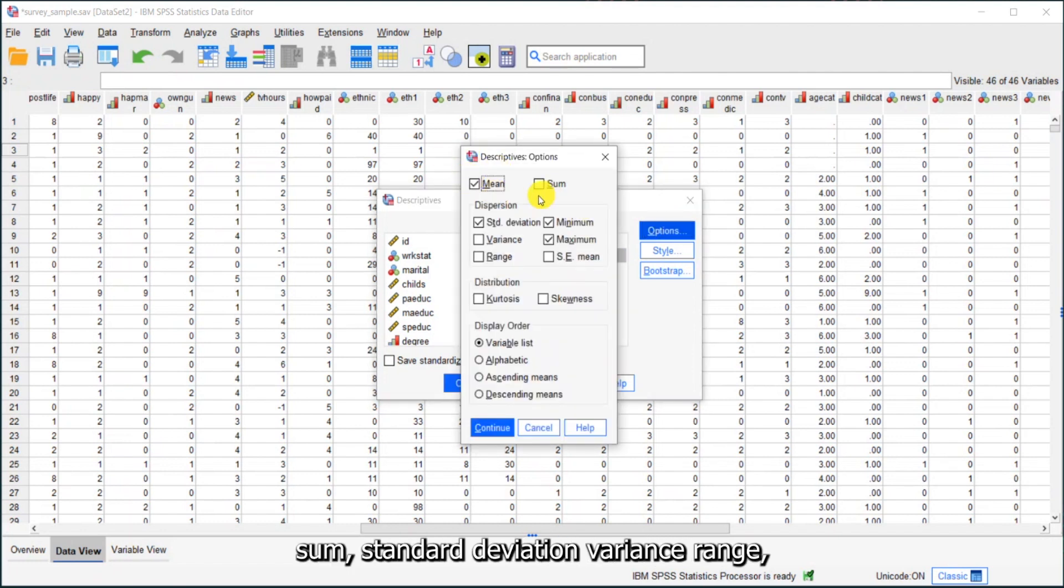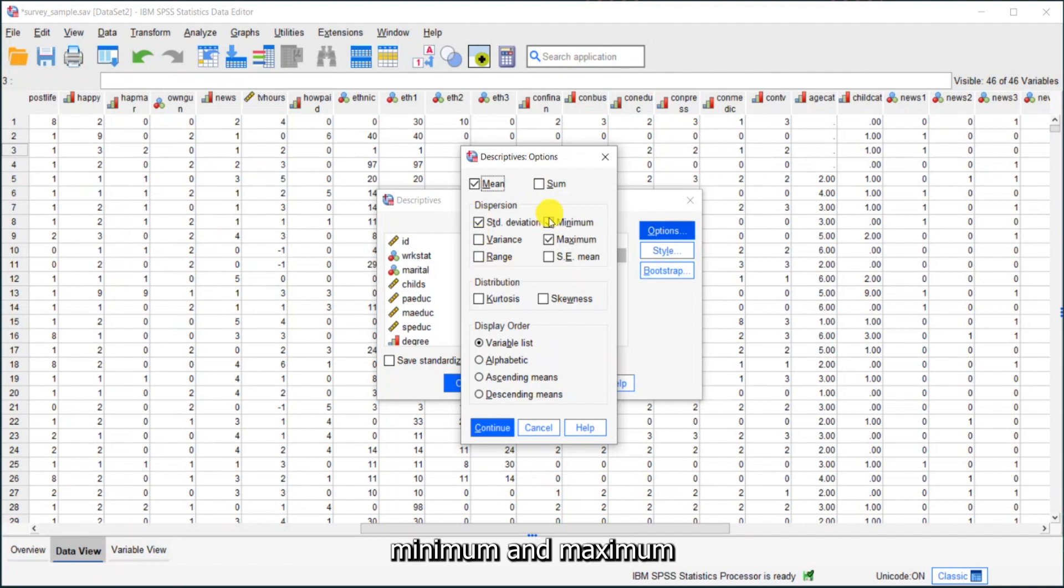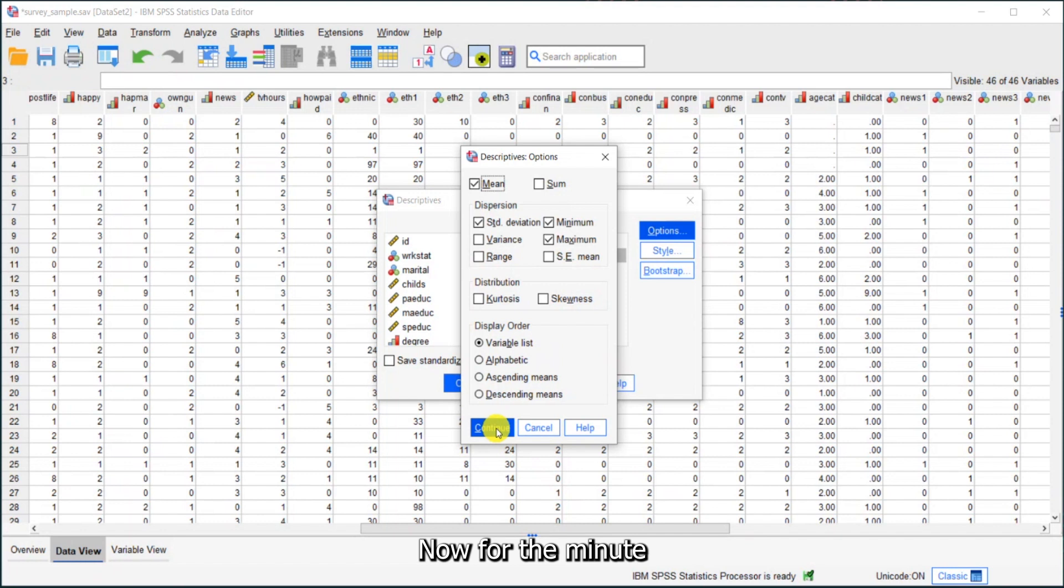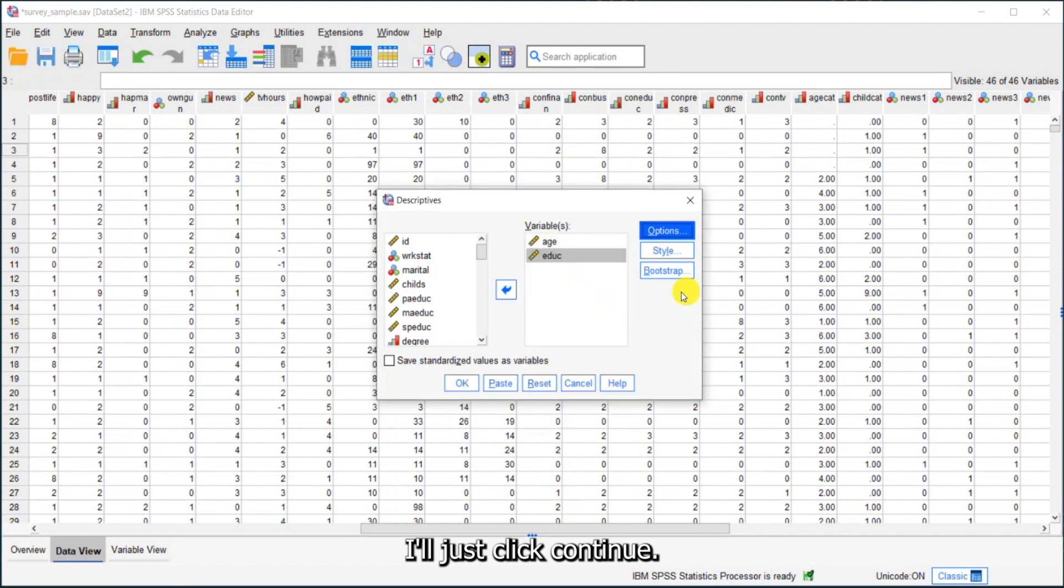I can ask for the mean, the sum, standard deviation, variance, range, minimum, maximum, standard error of the mean, and also kurtosis and skewness. I can control the display order as well. For the moment, I'll just click continue.